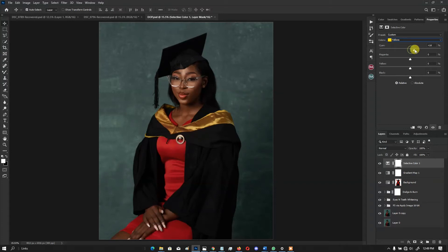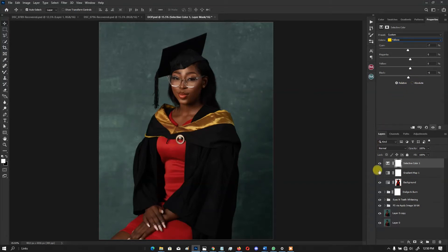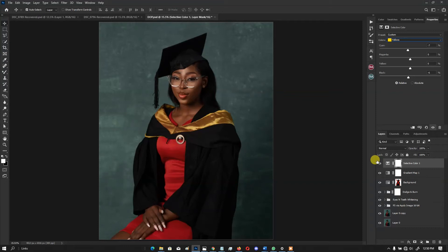On the Yellows, move the Cyan slider down to around minus 7. Then reduce the Blacks to about minus 6 to make the picture a little brighter. You can see the before and after — the skin tone is way nicer than it was before.